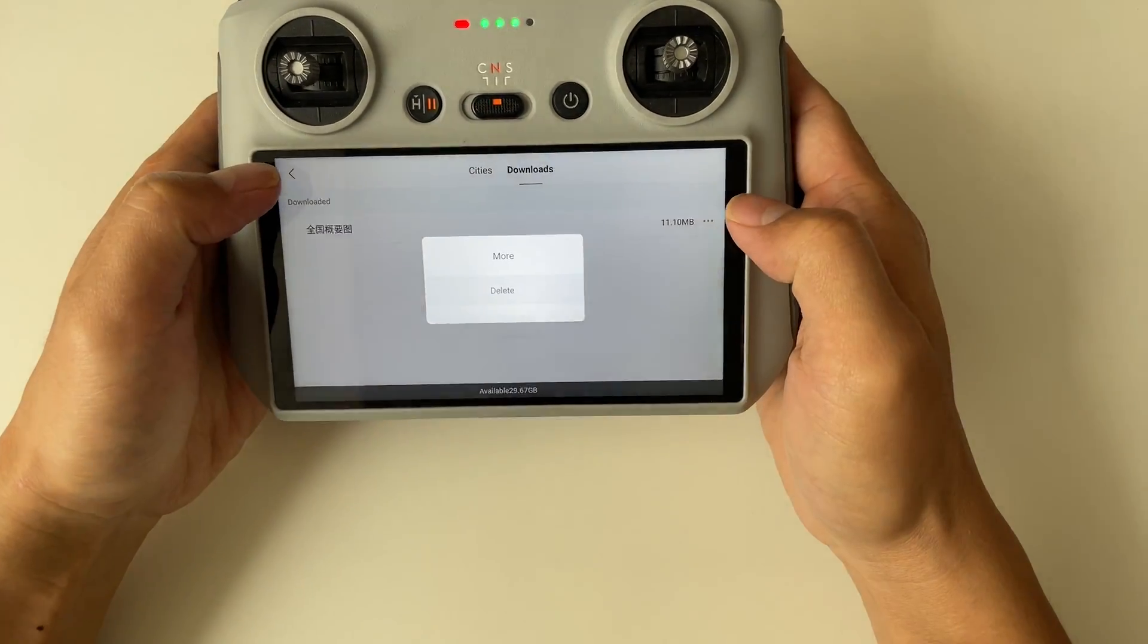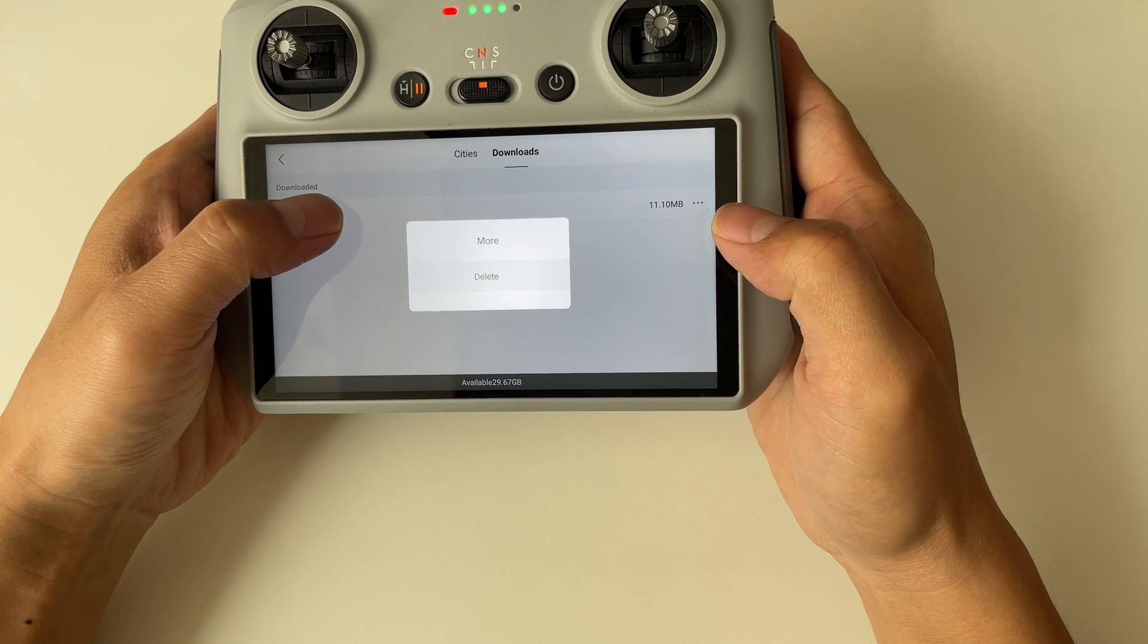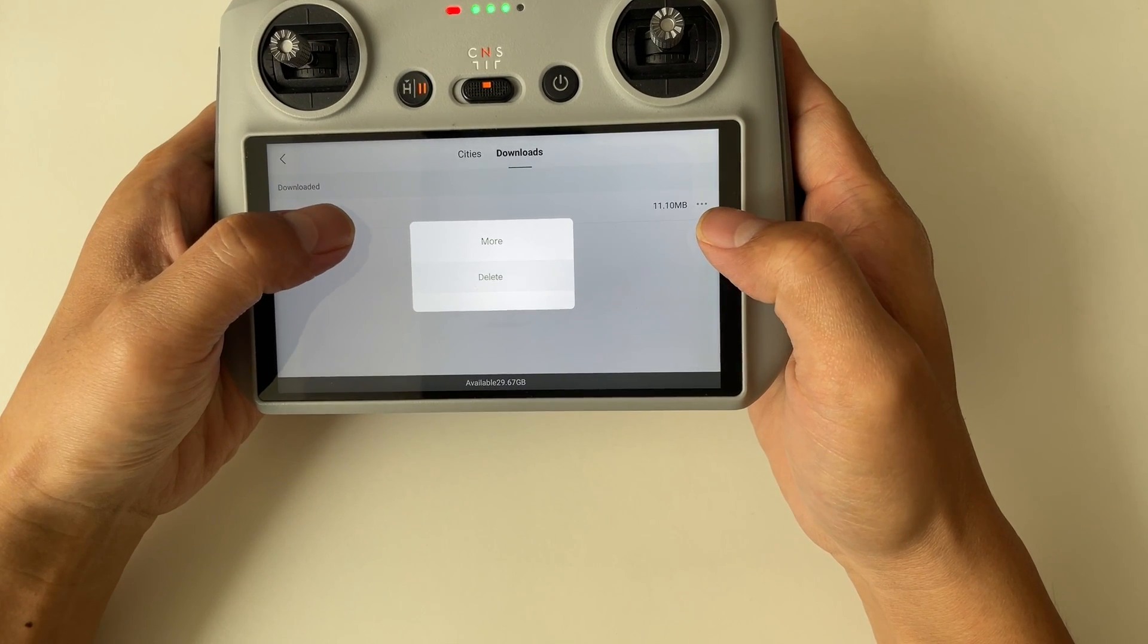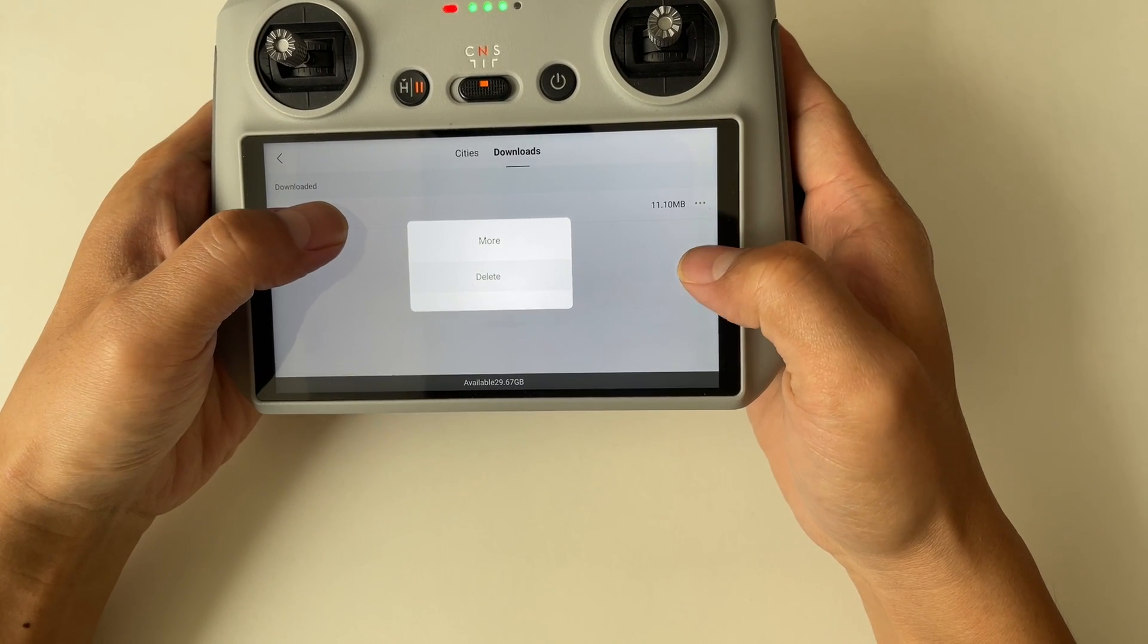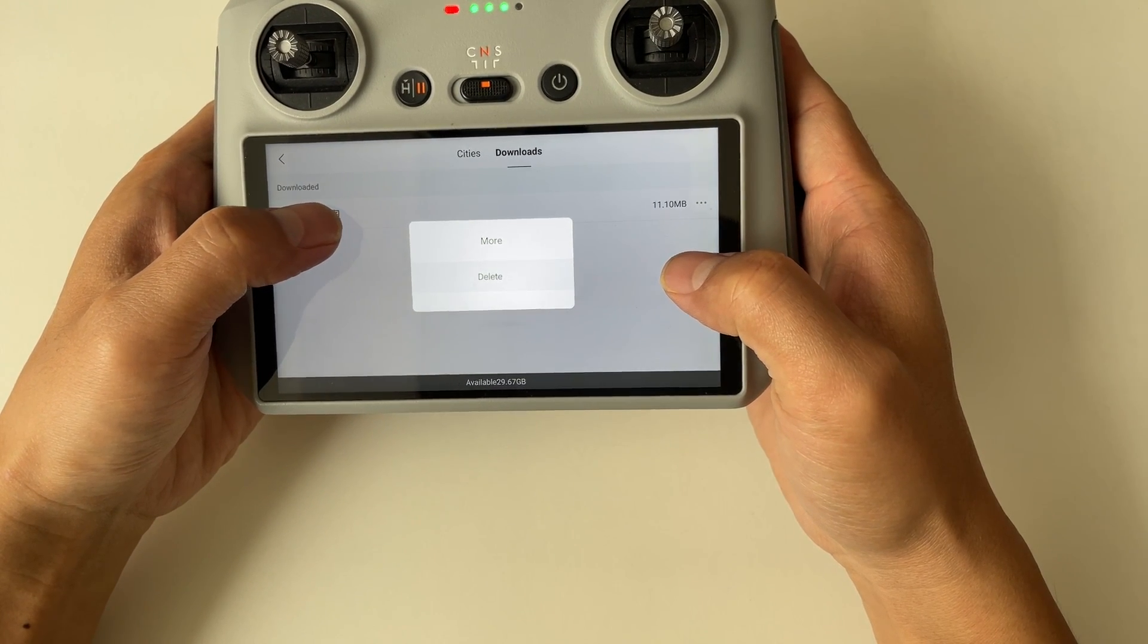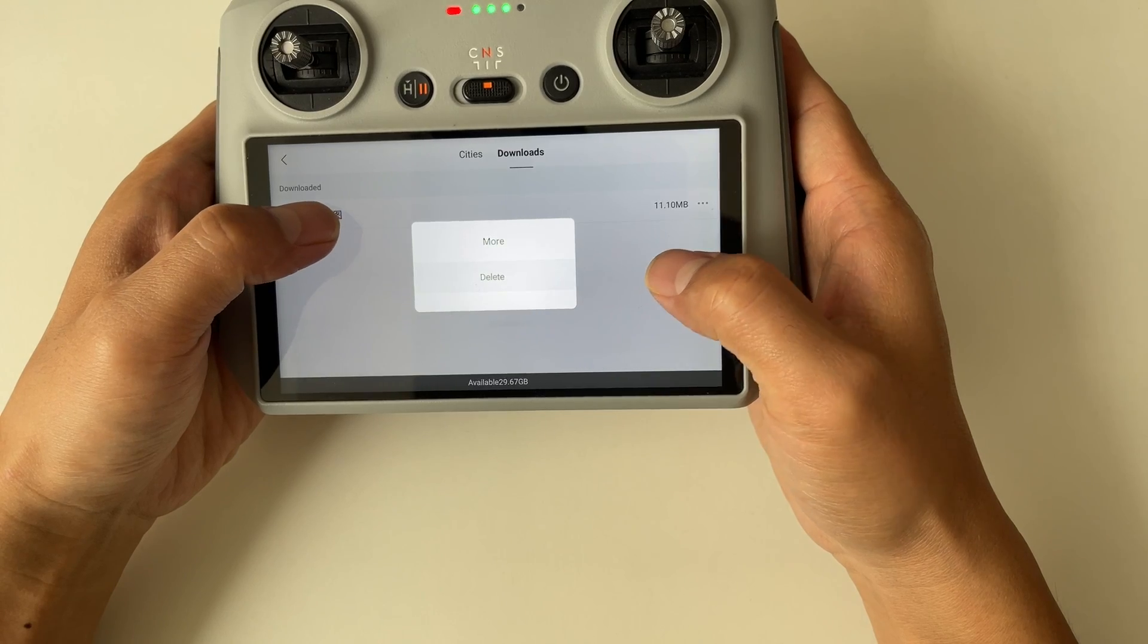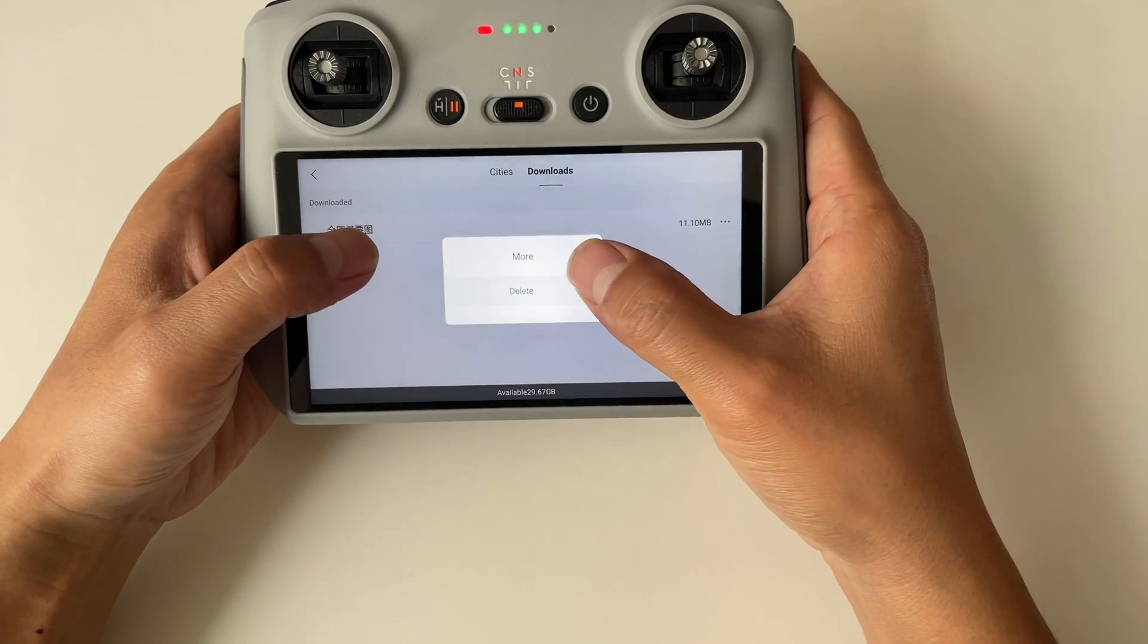And there you have it. You're ready to take flight anytime, anywhere, even without an internet connection.